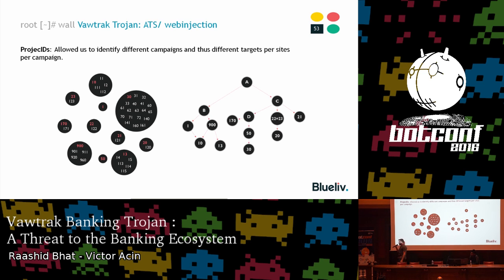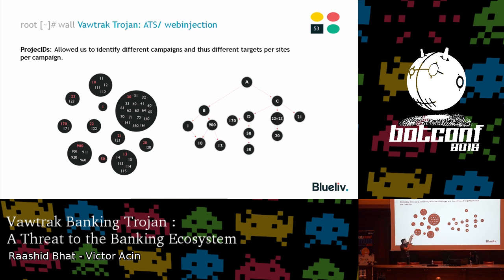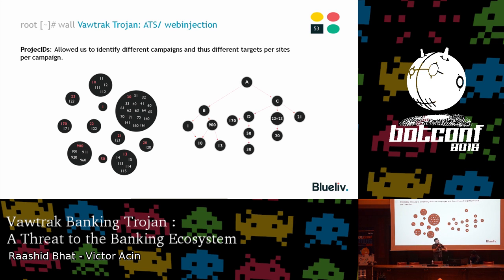Now let's talk about project IDs. A project ID is a number that identifies the targets Vawtrak has. During investigation, we found that some project IDs resulted in the same targets. We grouped them and built a tree — we guessed that all webinjects descended from a primitive webinject A, from which webinjects B and C derived. We couldn't find B or C in the wild or on the ATS server, so we think they were removed.